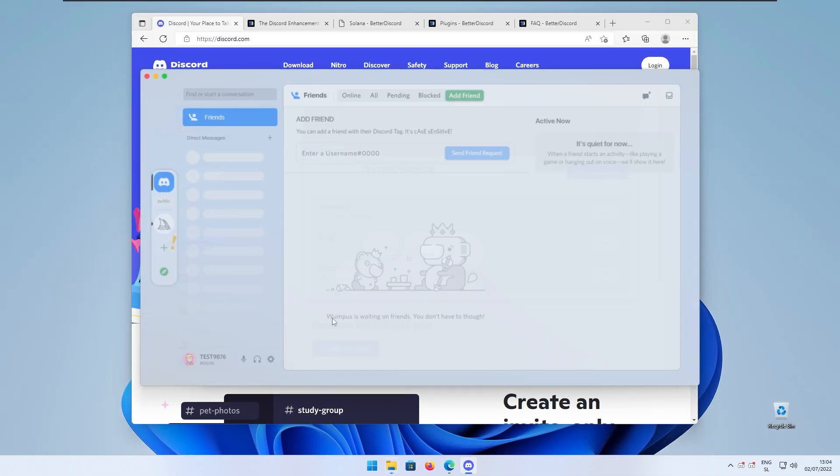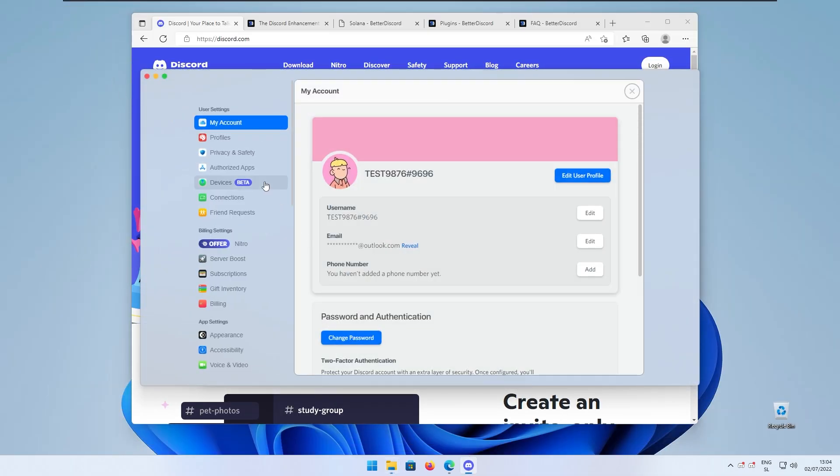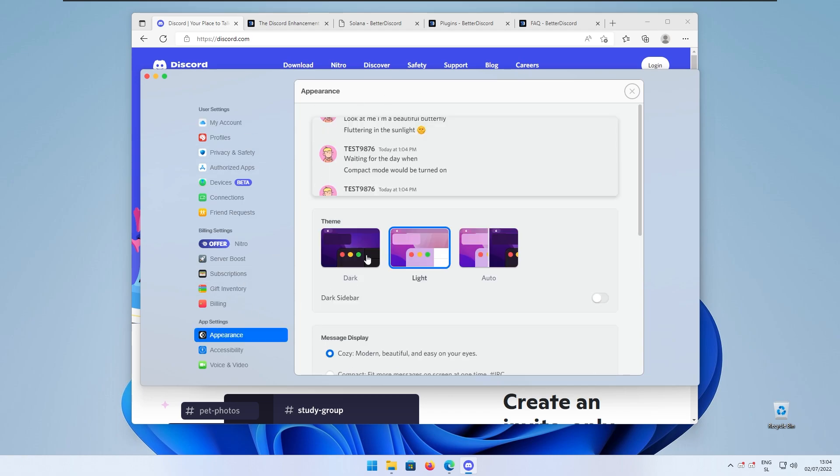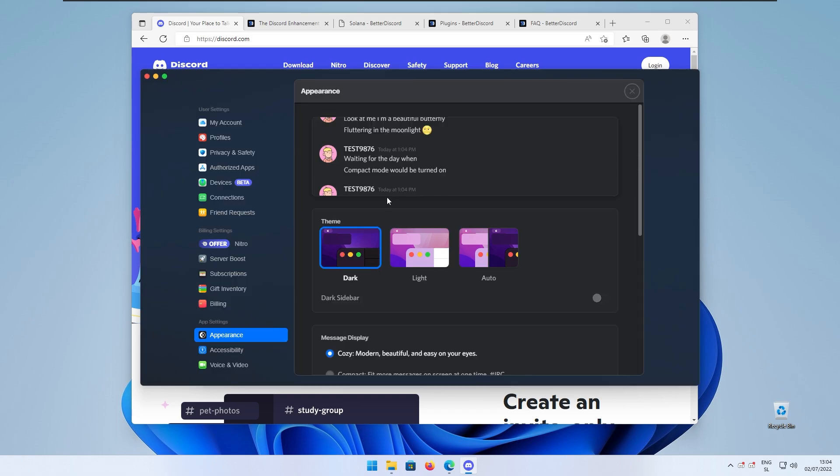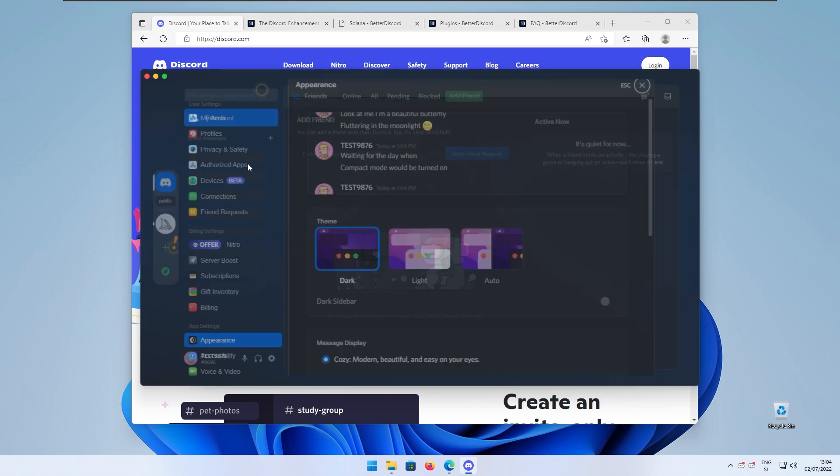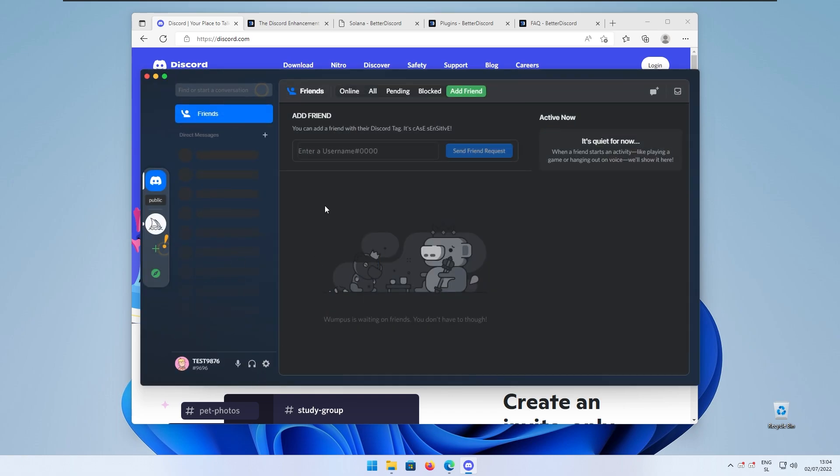If we go to the user settings right now and if we change the look of the Discord to the actual dark theme. If I select here the dark we should see that the dark theme looks like that. In my opinion the white one looks better.